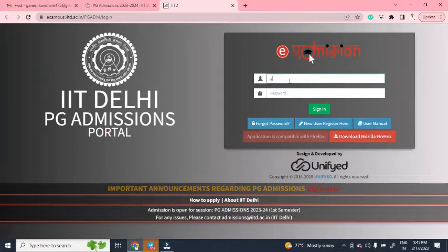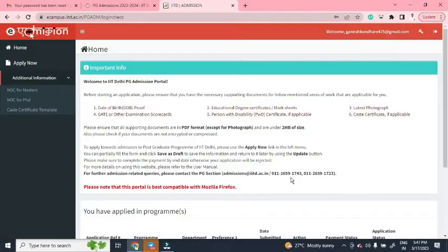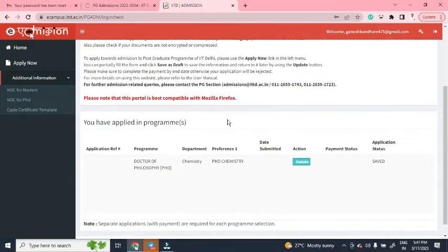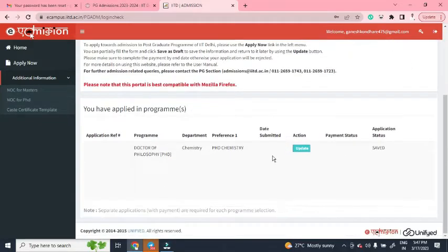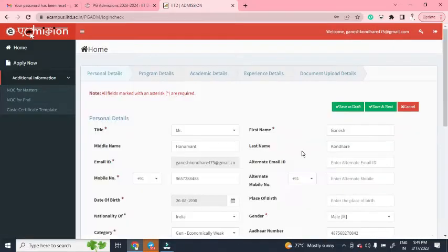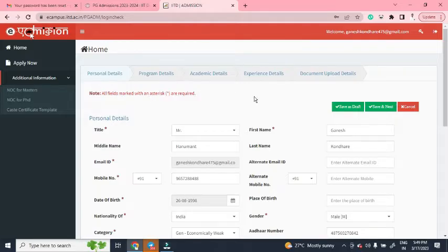After signing in, you will get this dashboard. I have already filled this application, so I will click on 'Update'. Here you have to first fill personal details, then program details, academic details, and if you have any research experience, fill that as well.